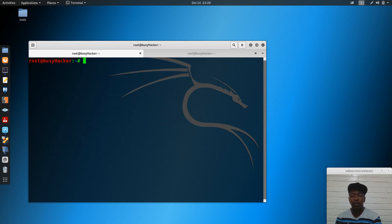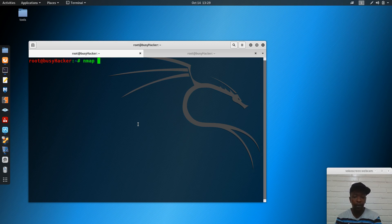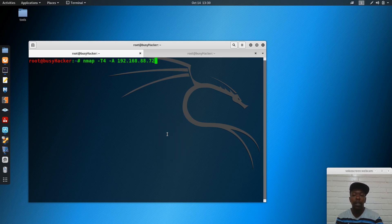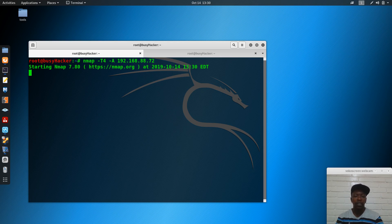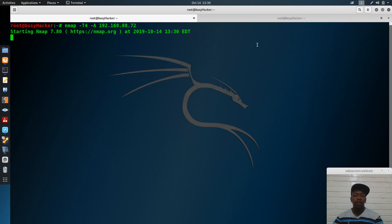Now let's run Nmap to fingerprint the target and see which services are running on this machine. Using the -T4 -A flags, this scan will show operating systems, service packs, software versions, and potential weaknesses on the server. We'll wait a little bit to see the results.